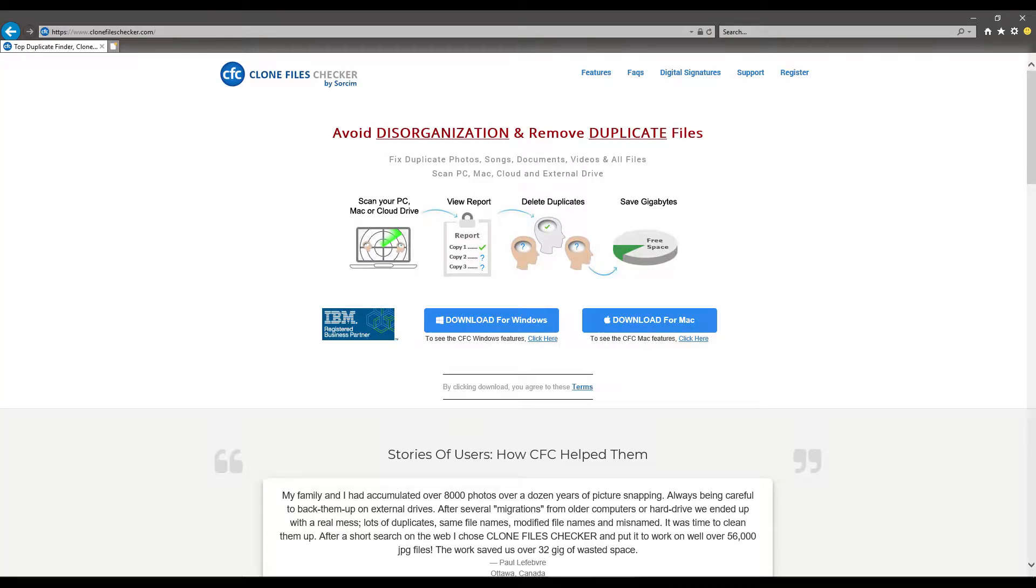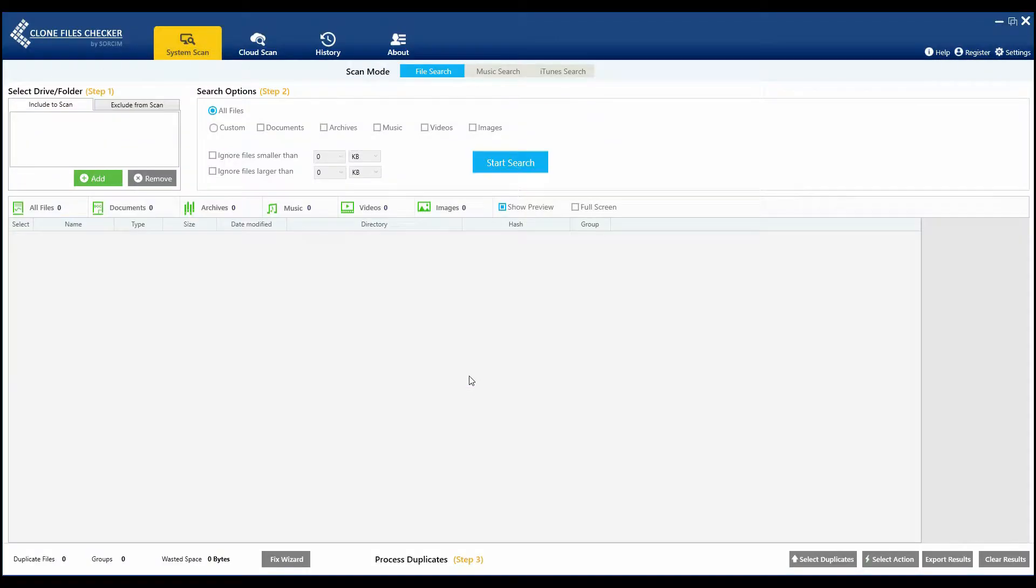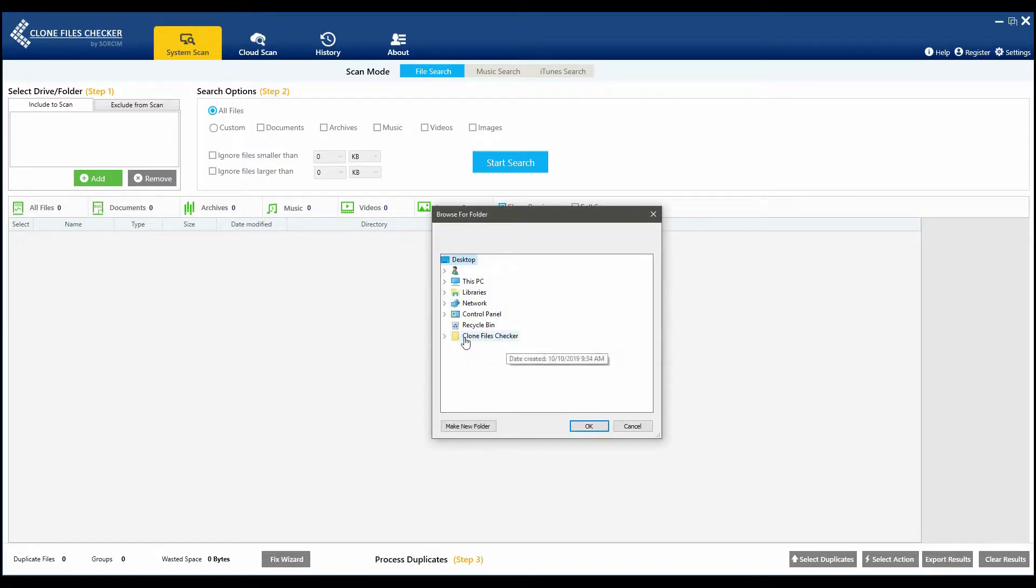download Clone Files Checker. After opening CFC, add the folder that you wish to scan.